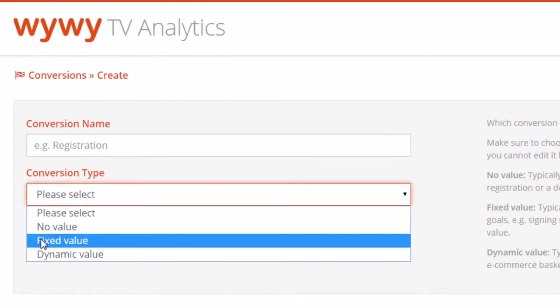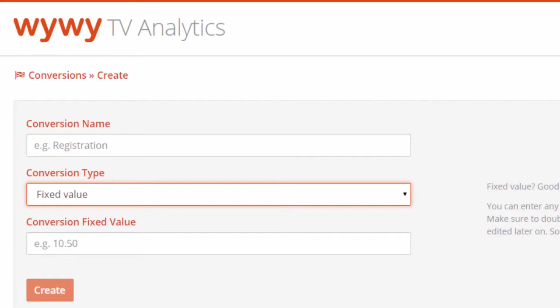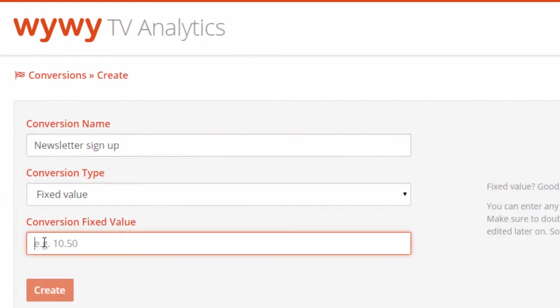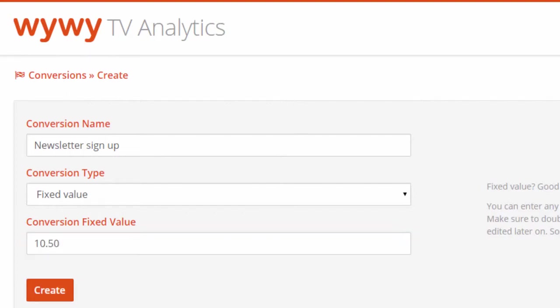Second option, a conversion with fixed value. This is often used for high engagement goals, such as a newsletter sign-up. Enter the desired fixed value of the conversion, in this case 10.50.